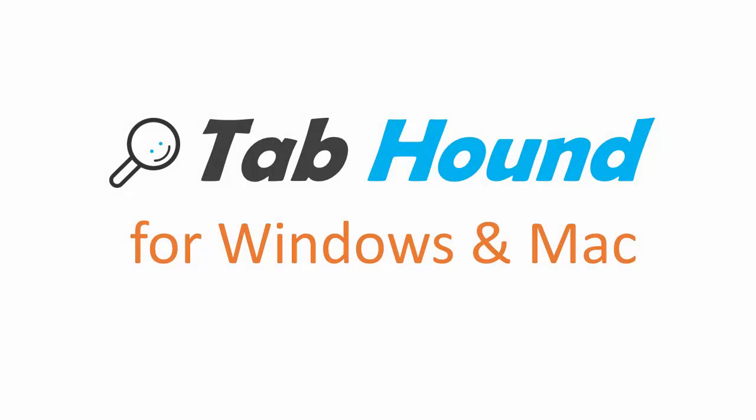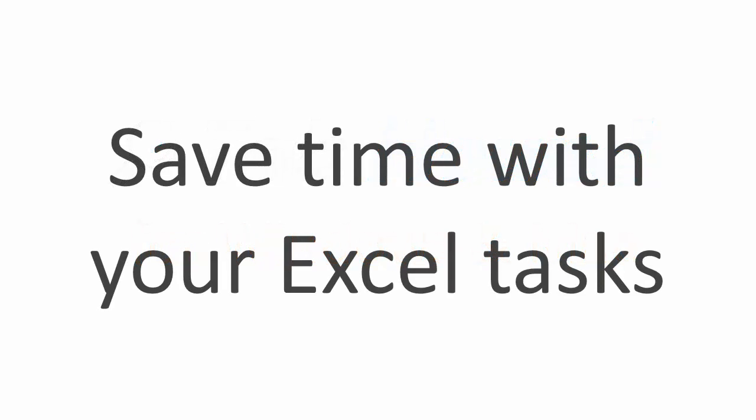Welcome to Excel Campus. My name is John, and in this video I'm going to show you how the TabHound add-in can help save you a lot of time when working with your Excel files.